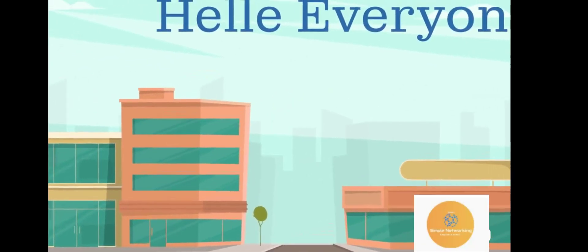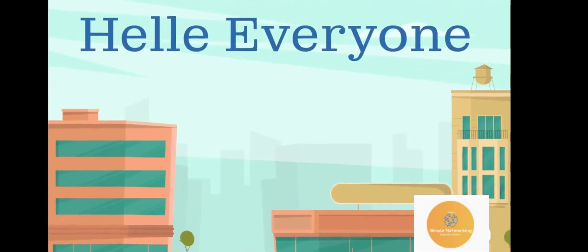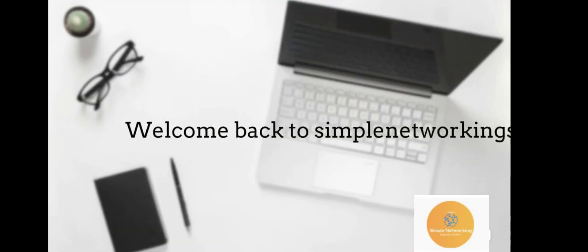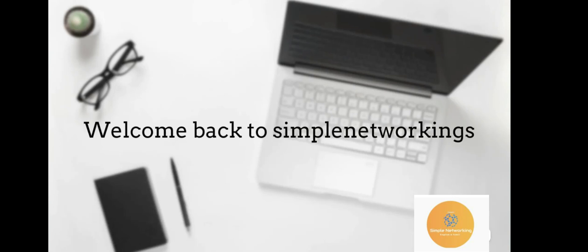Hello everyone. Welcome back to Simple Networking. In this video, we will talk about an interesting topic.